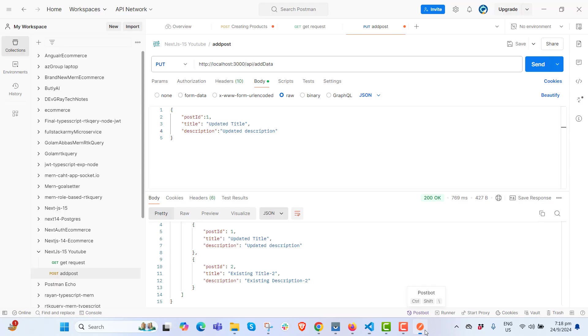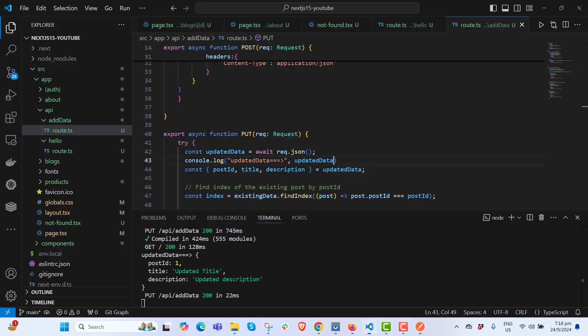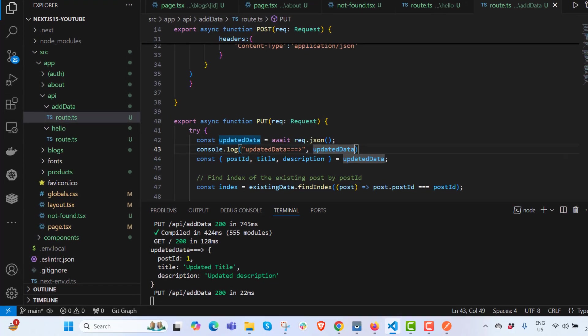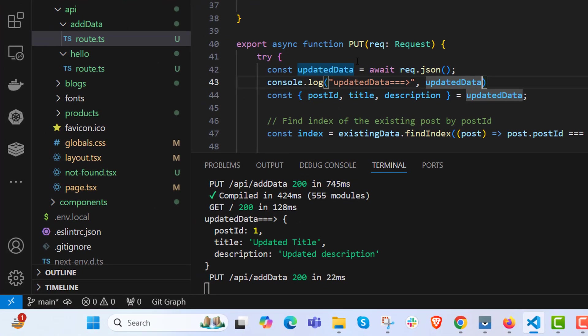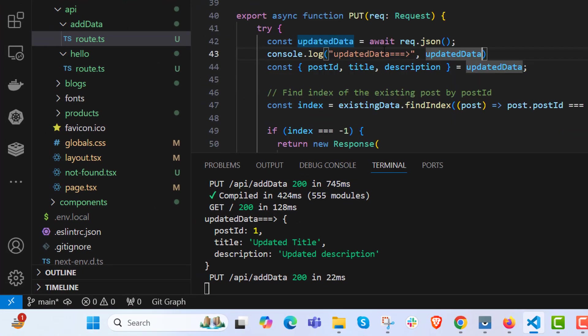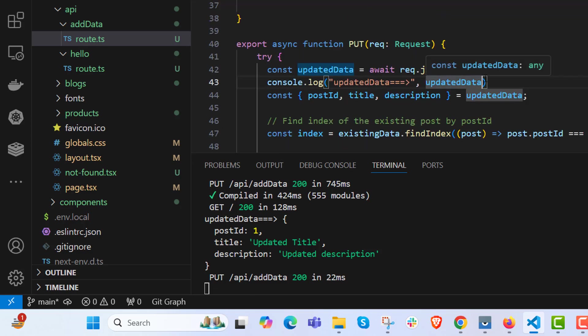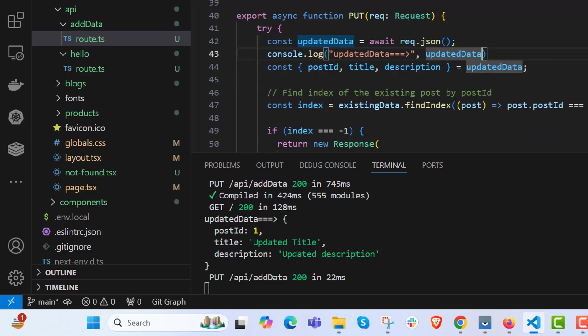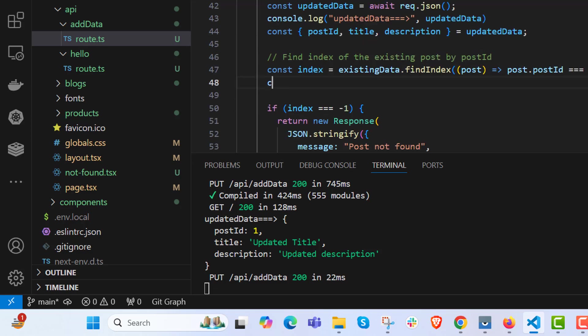I am sending on second. You see the updated data in the console log as a request body. It's not request.body like in Express. We are receiving the data over here. We are finding the index. You can console log the index also.